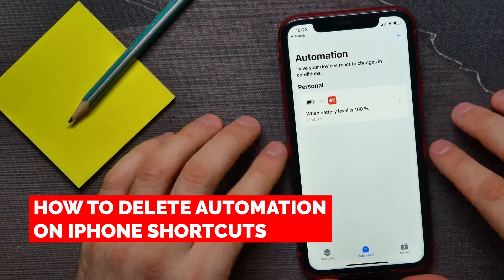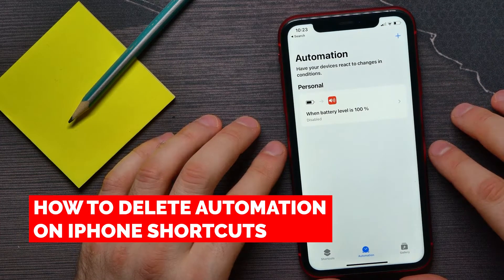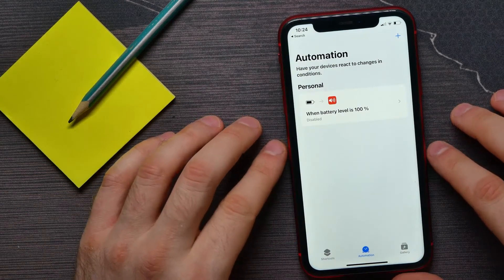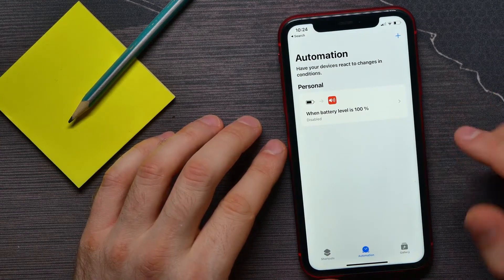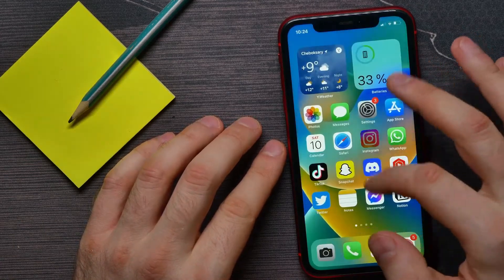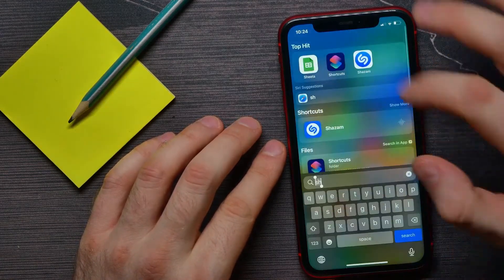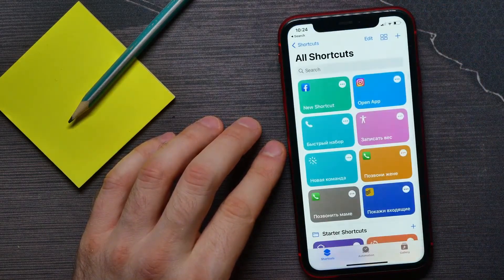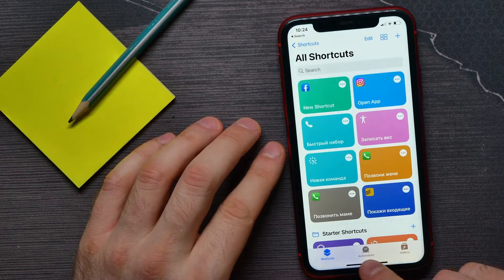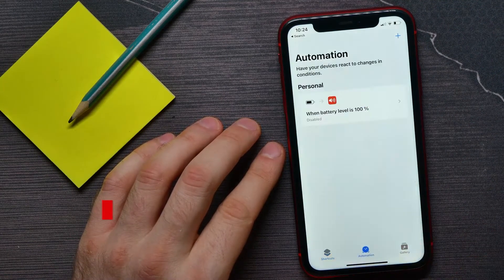In this video I'm going to show you how to delete automation on iPhone Shortcuts. That is quite simple and easy to do, so let's begin. First, open up Shortcuts and tap on Automation.